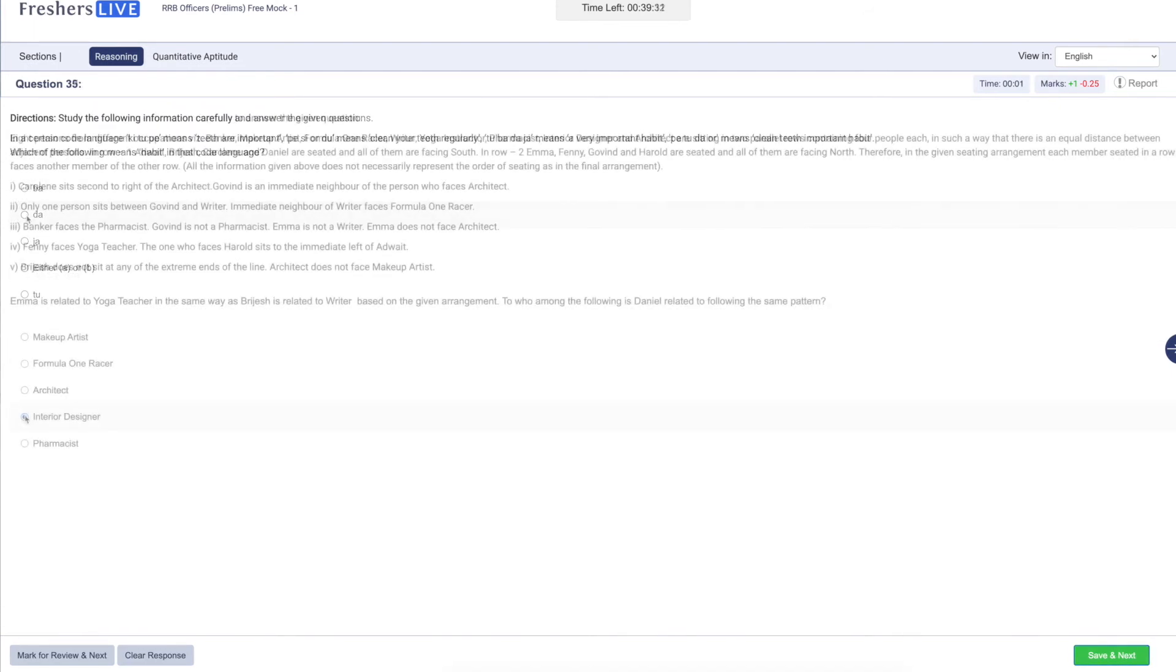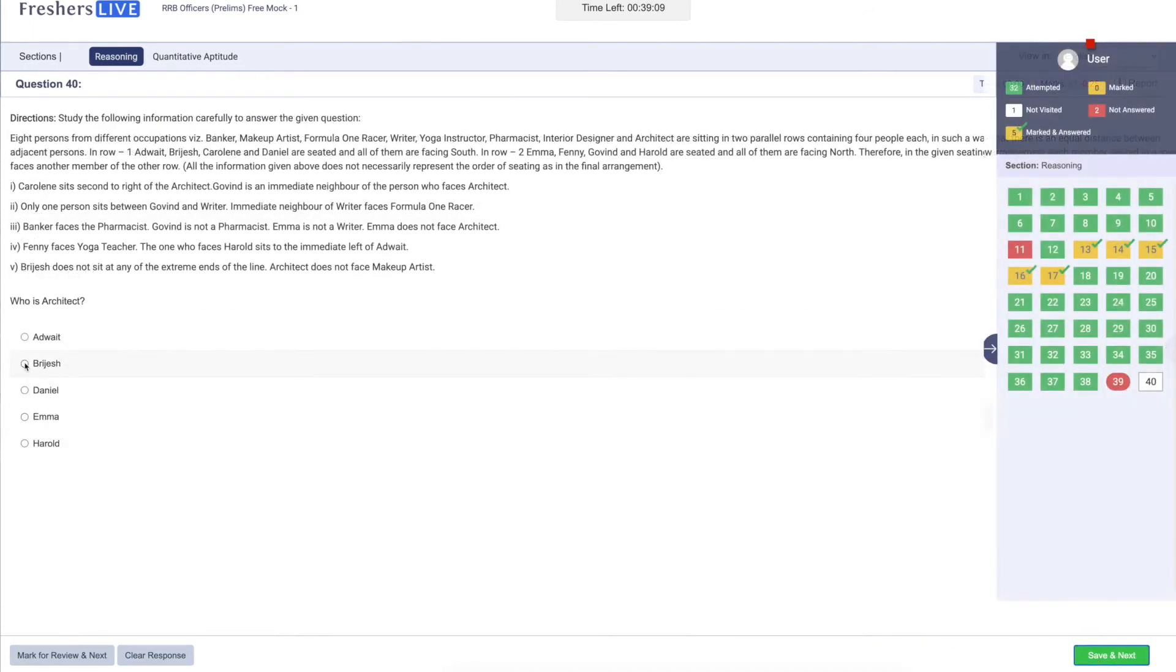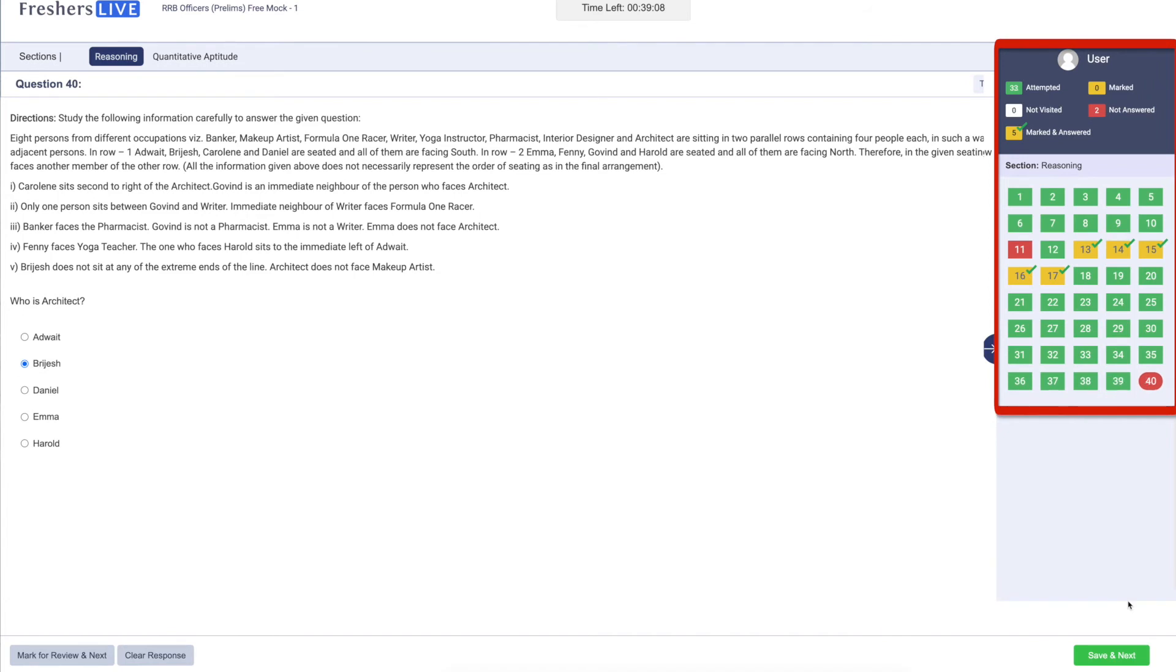Once the 40 questions of reasoning section is over, you can cross check before you move to quantitative aptitude section.